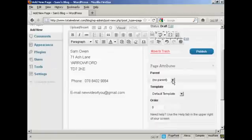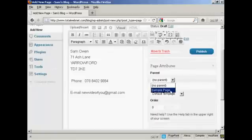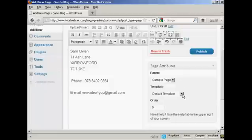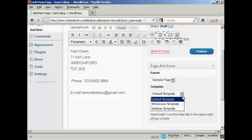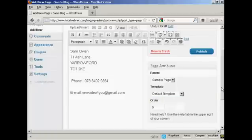There's no parent because this is the first one, unless you want to have it as the sample page as the parent — so I can actually put it as a sample page. You can also have it as a different template to the rest of your blog. I'm going to leave it as the default template for this demonstration.